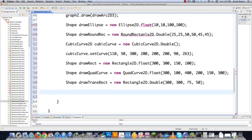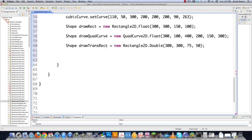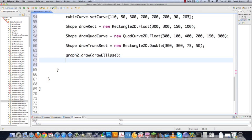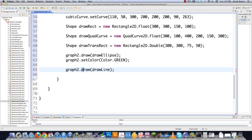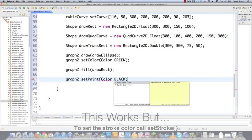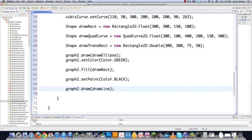Let's start drawing these things out on the screen. The first thing I'm going to draw is my ellipse — graph2.draw(drawEllipse). I can also change my fill color by calling setColor(Color.green), and then if you want to draw with a fill instead of just empty lines, you go fill — so graph2.fill(drawRect). Then if you want to change your stroke color, call graph2.setPaint(Color.black). And then we can draw some of the other weird curves — so graph2.draw(cubicCurve).